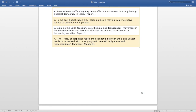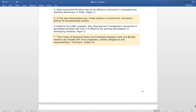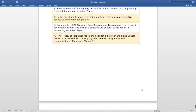The last miscellaneous question of 2017 is — 'The treaty of perpetual peace and friendship between India and Bhutan needs to be revised with more pragmatic, realistic obligations and responsibilities. Comment,' asked in Paper 2.